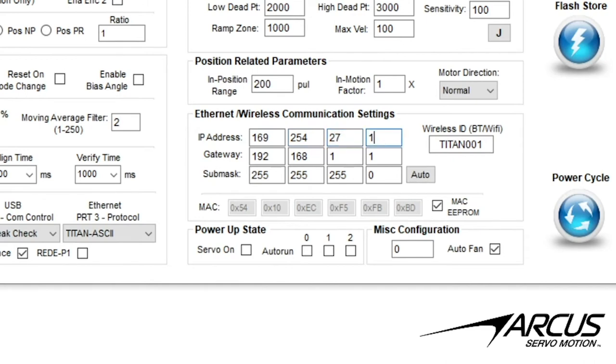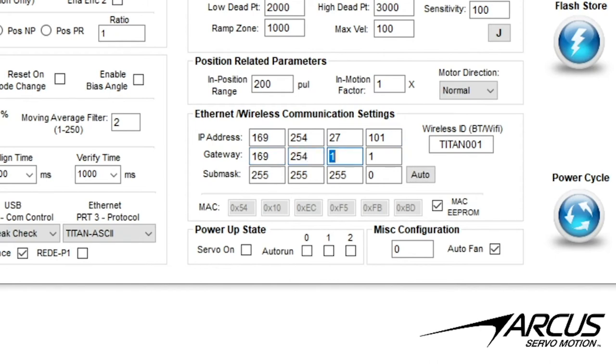Keep this IP address handy since we'll need to use it later for the ping test and in the communication section. For the gateway, enter the same first three numbers and one for the last. Then enter the submask with values of 255 for the first three and zero for the last.